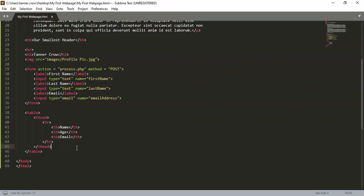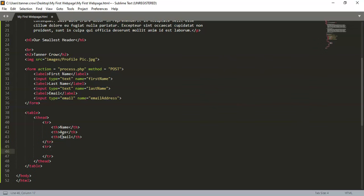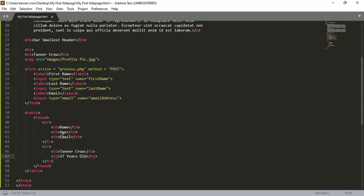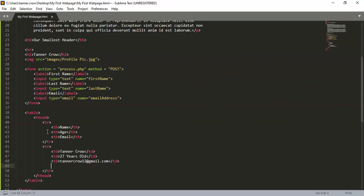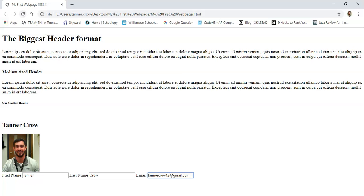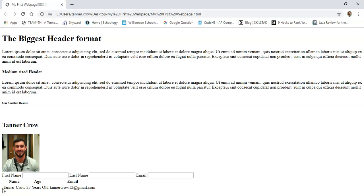Okay, and so these are headers. And so then you can make your next 'tr', 'td' which stands for table data, and I could be 'Tanner Crow', 'td', '27 years old', 'td', 'tannercrow12@gmail.com', yada yada yada. So ctrl-s, let's see what this looks like. Here I am, I have my bold name, age and email for my header and the data: Tanner Crow, 27 years old, my email. Okay, and now we have set up a very basic first website.